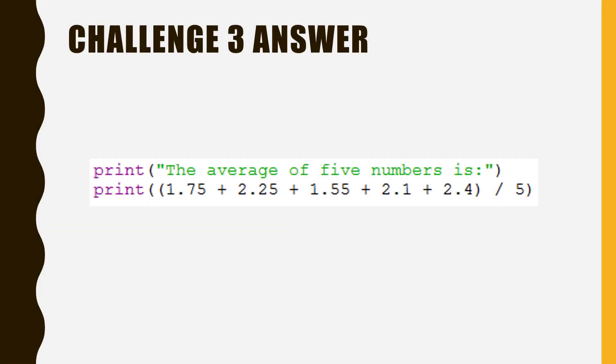The big difficulty with this task is the number of brackets. The print statement always has brackets. So imagine it like a box and everything gets put inside. If you do this, you can largely ignore them.